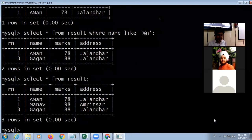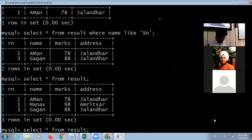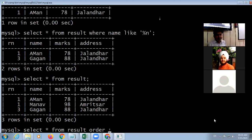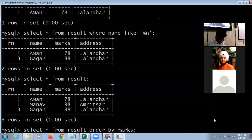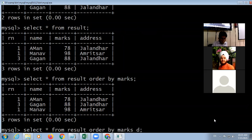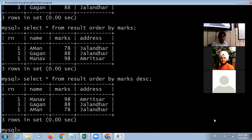To display data in ascending or descending order, use the ORDER BY clause. ORDER BY followed by the field name, for example marks. By default, data displays in ascending order. To display in descending order, use DESC keyword. ORDER BY clause is used for sorting — ascending or descending order.